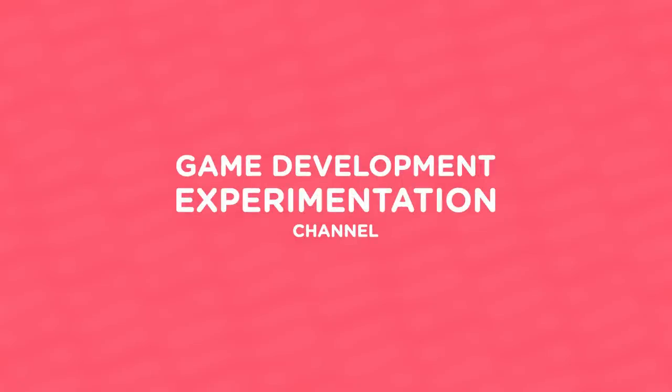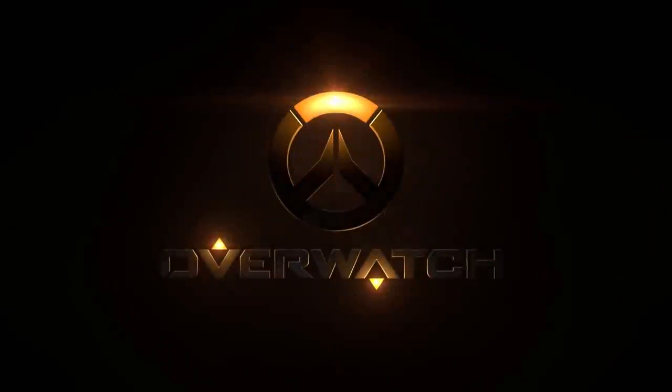Hi, welcome to Mix and Jam, a channel about game development experimentation. Today's project is based on Overwatch.